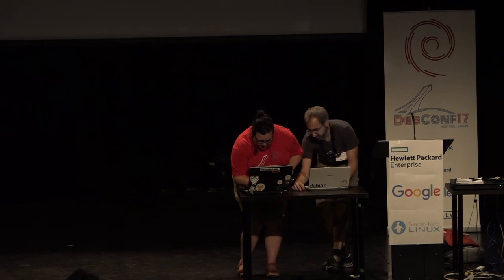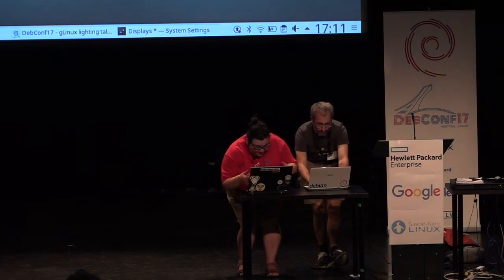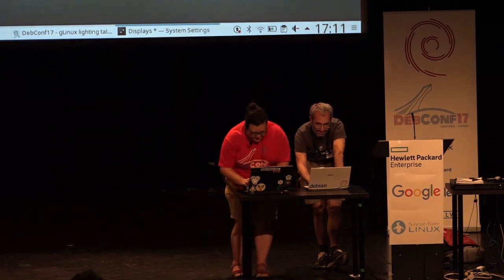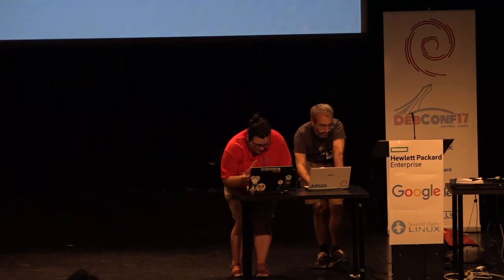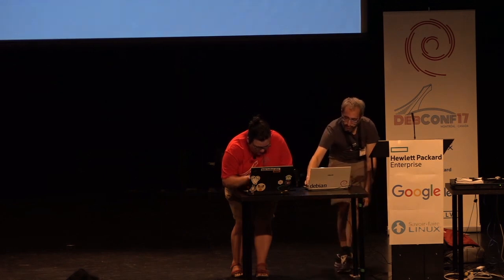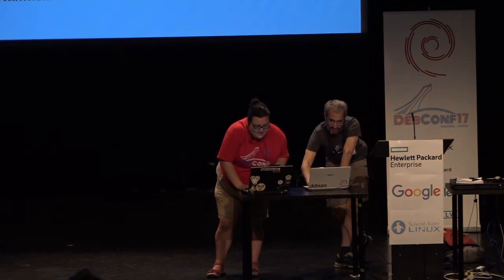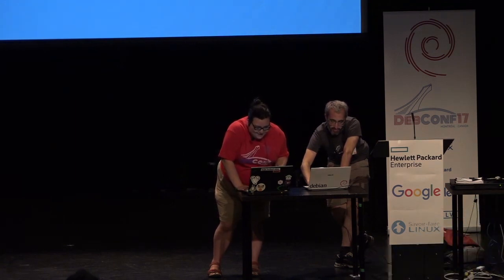Thank you very much. Next up — Dinko isn't here; he'll tell us about the status of Prometheus and Debian some other time. Next is Chris, telling us about native dpkg user-installable packages.